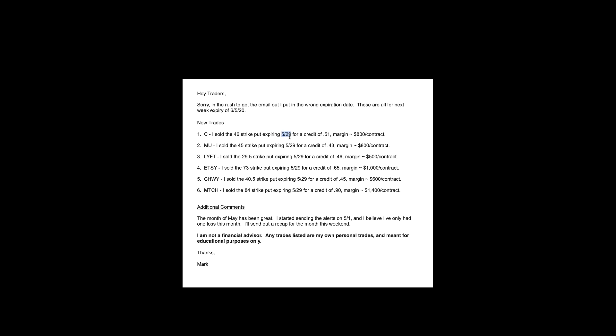You would not get that type of a credit for just one day, so that should have kind of alerted you to the fact that I made a mistake. But I did send out a follow-up email saying this should be for 6/5. So if you want to get into these trades, you know, Monday, here's the six that I put on.